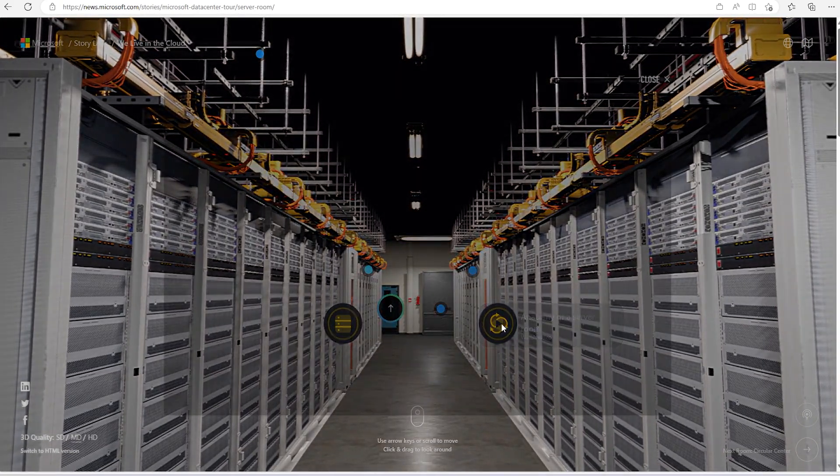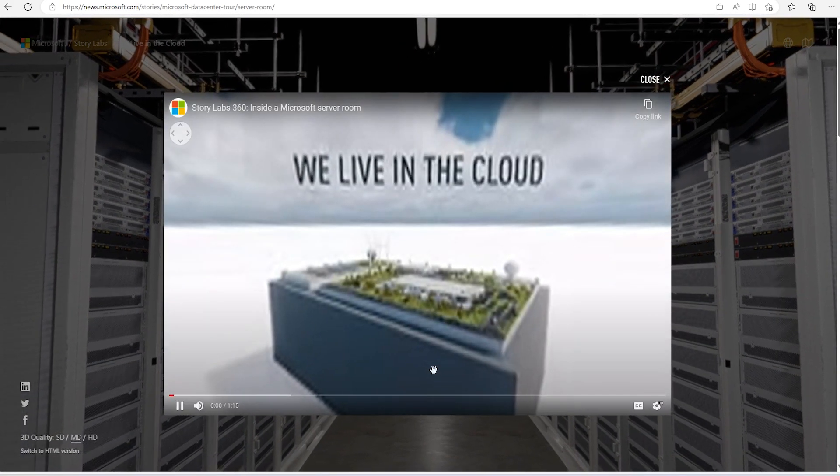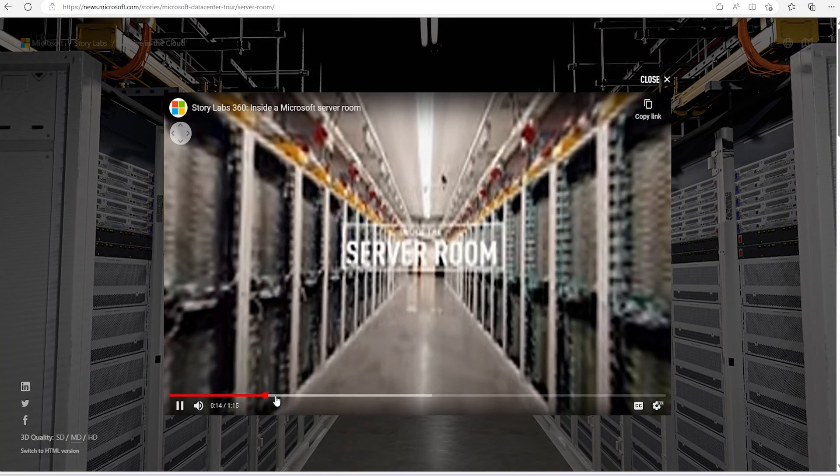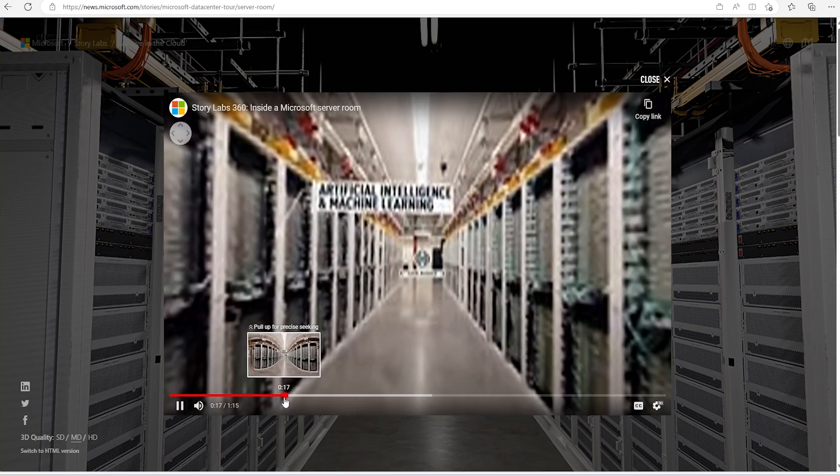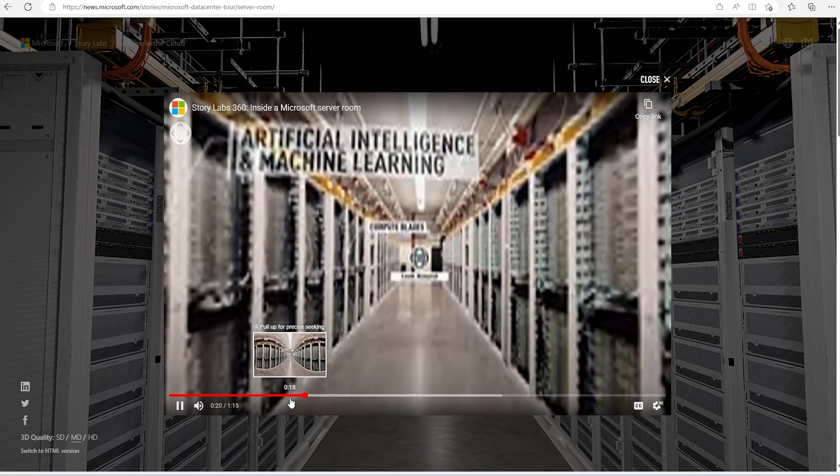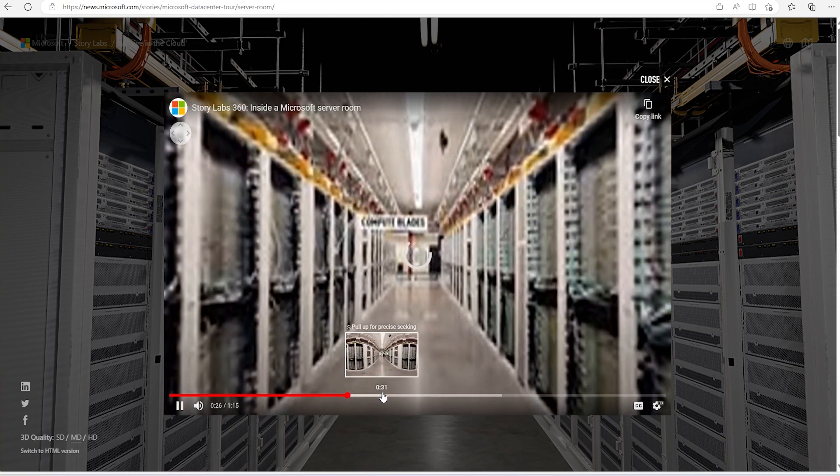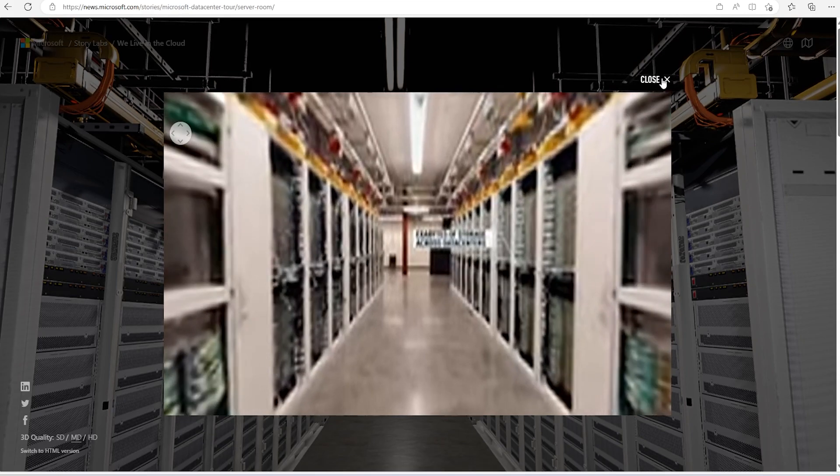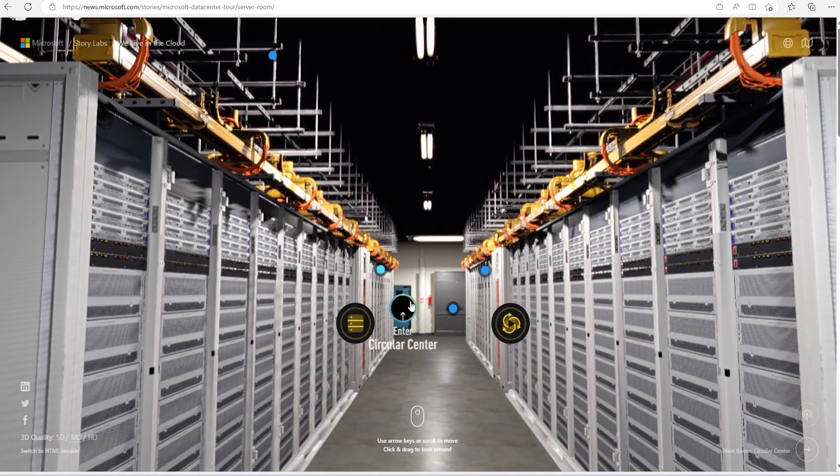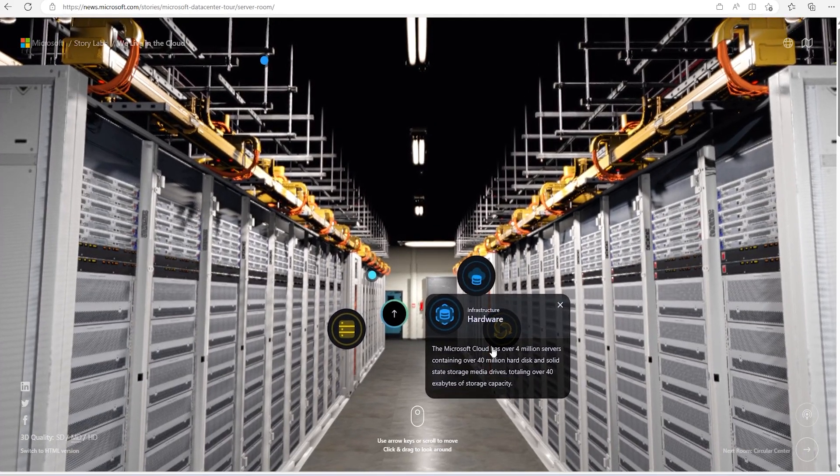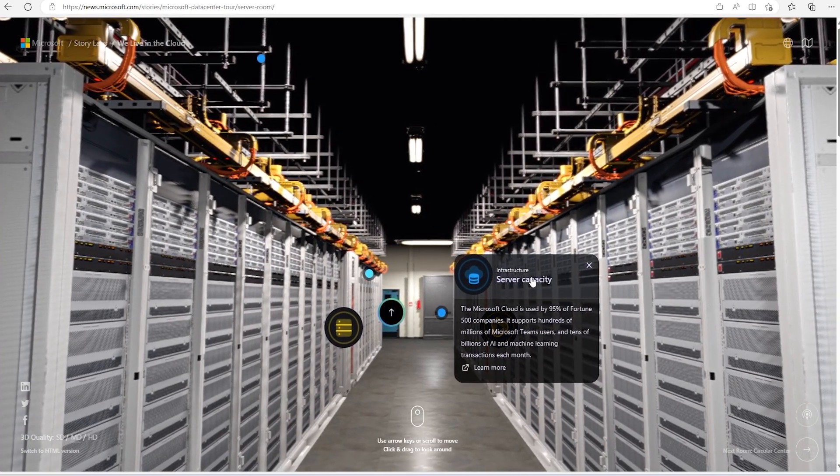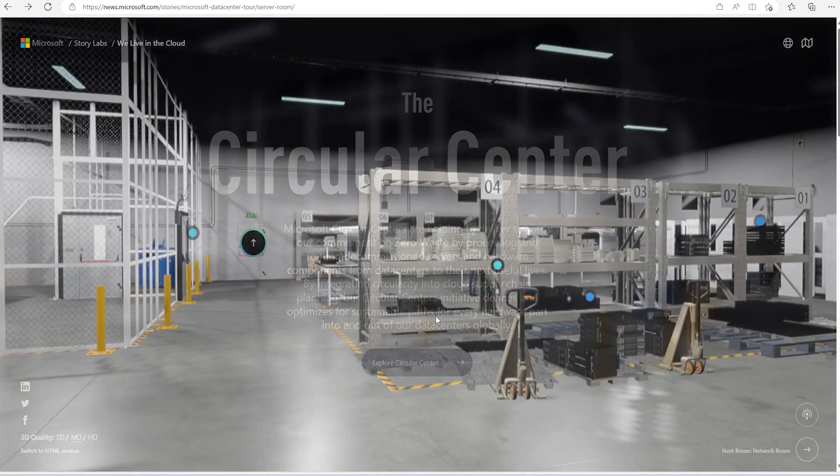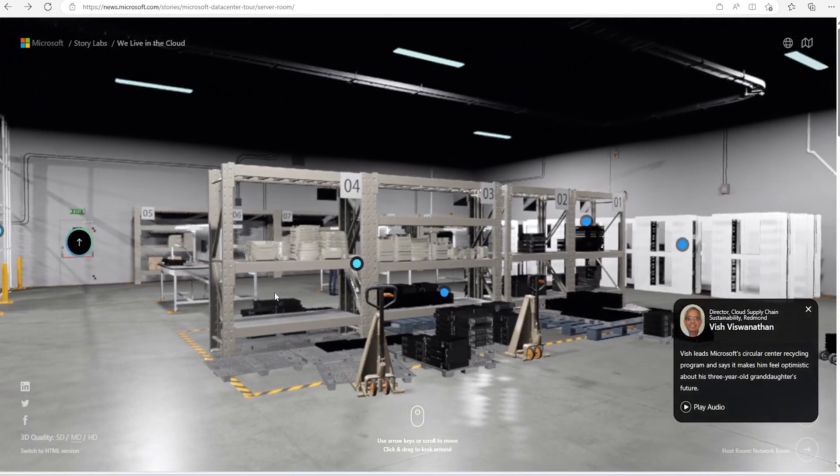Some of the things for anatomy of a server room. Welcome to one of our data center's server rooms. Here is where the cloud's enormous computing and storage capacity live. These server racks are designed using Project Olympus. So these are the specially designed server racks and other things depending upon use cases and other things. Now let's see that, this is infrastructure hardware, then they are server capacities and other things. Now explore circular center and this is how it looks like.